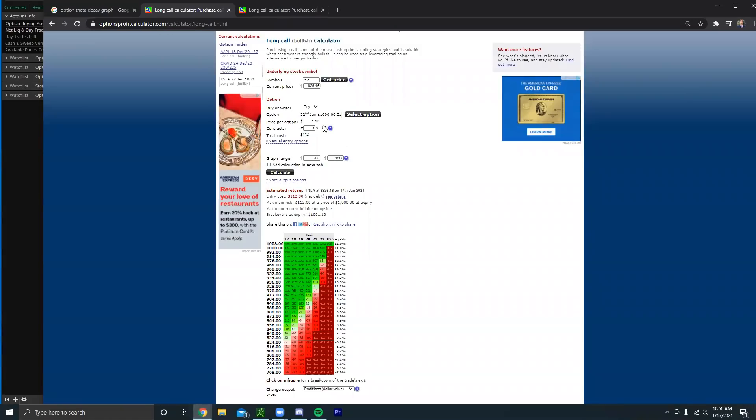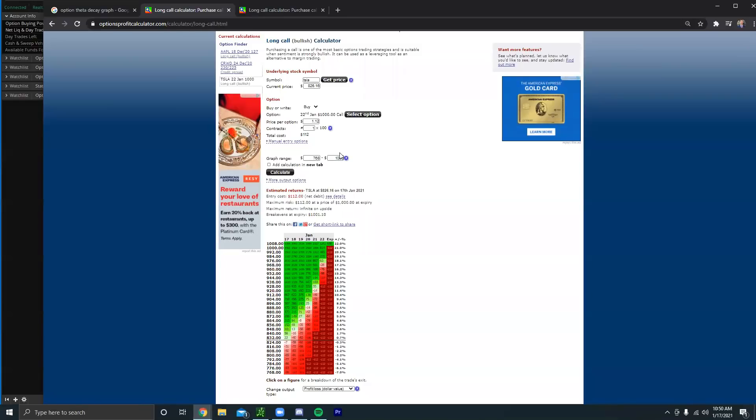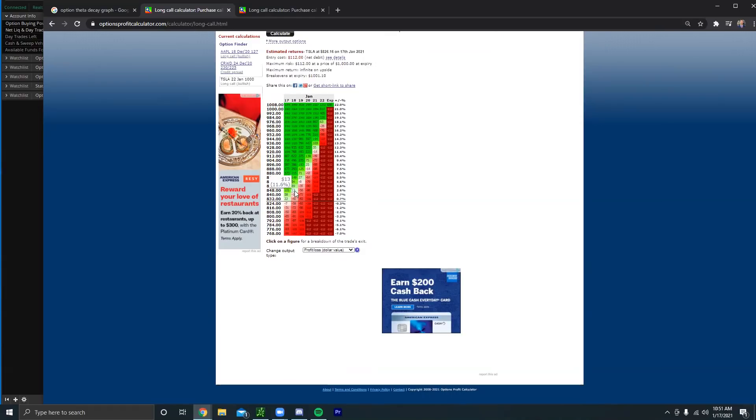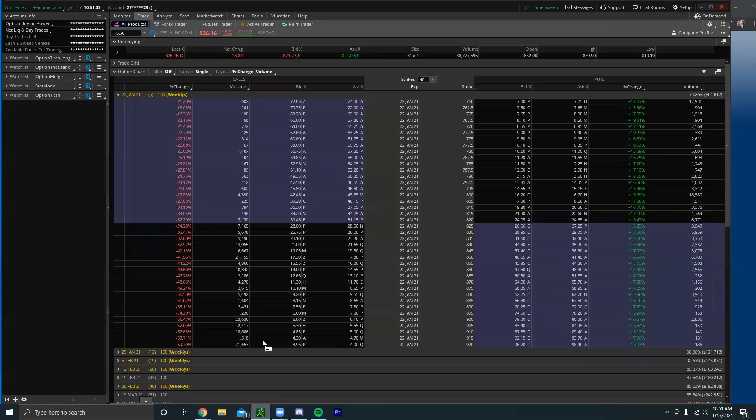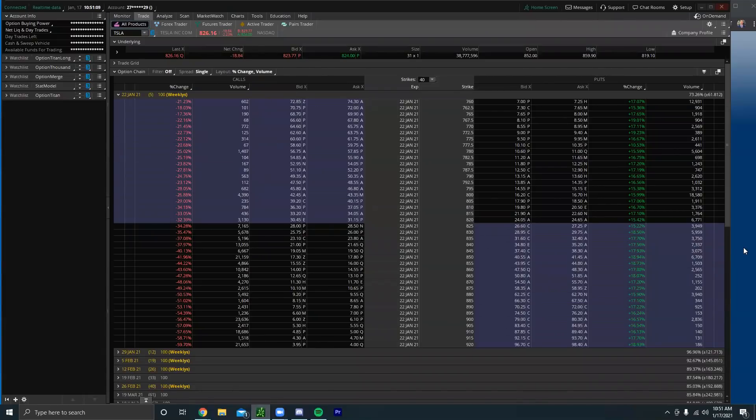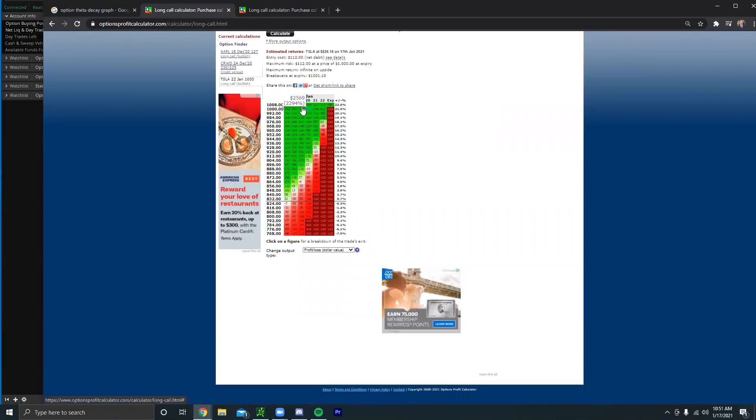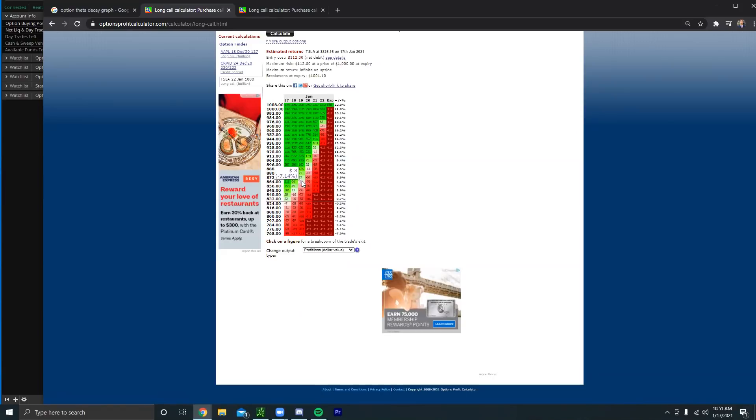We can see right here I'm on optionsprofitcalculator.com. I have Tesla's current price. The weekly one thousand strike call costs about a hundred bucks, that would be perfect for them. So the market is closed on Monday for MLK day, so the market's going to start trading again back on the 19th. So if they bought this option on Friday, Tesla is currently at eight hundred and twenty-six dollars. When the market opens back up on Monday, they need Tesla to be at about eight hundred and sixty-four dollars and that's just to be down seven percent.